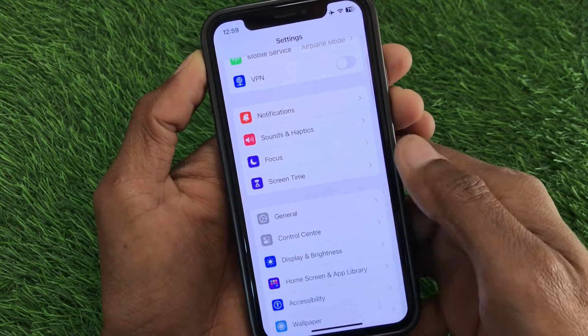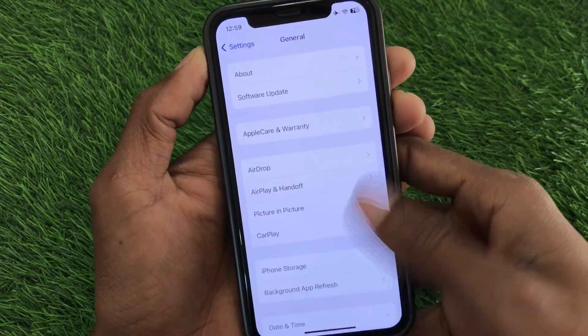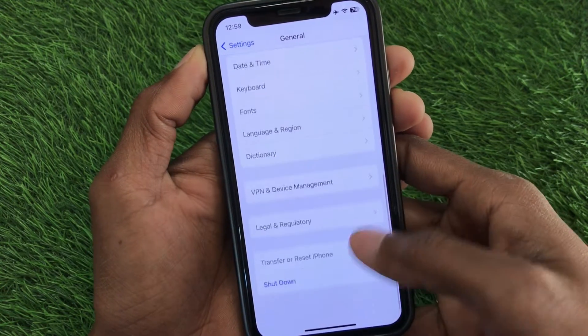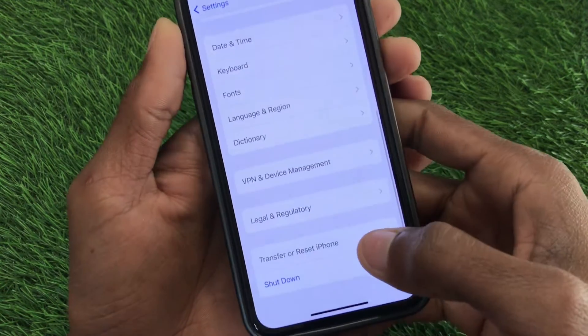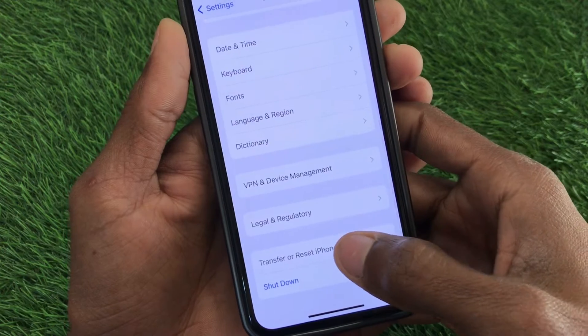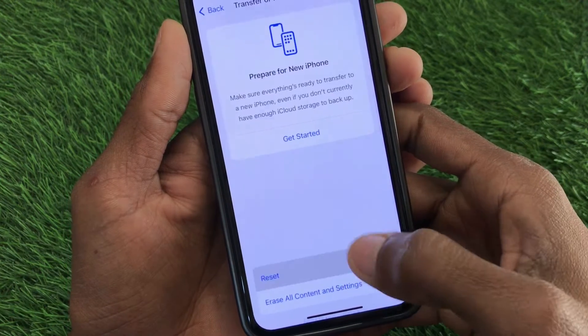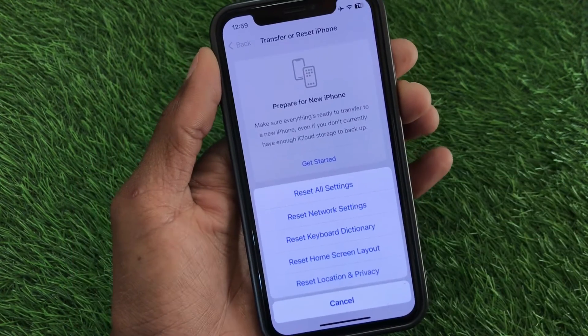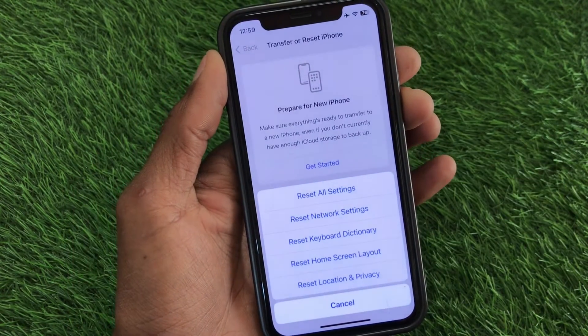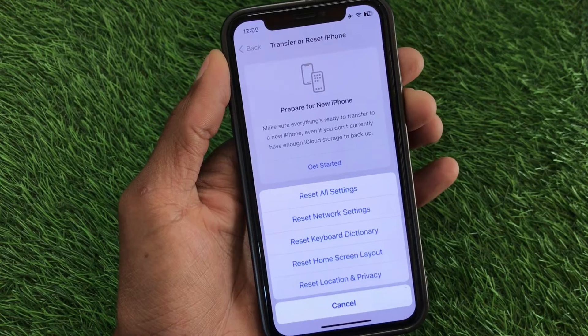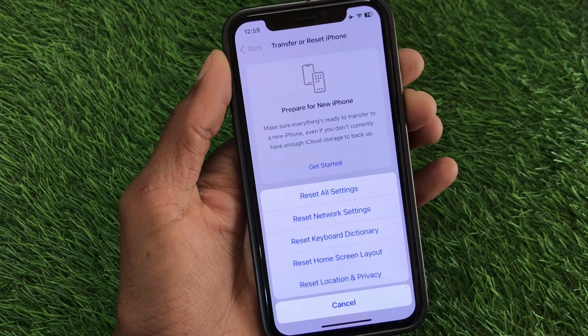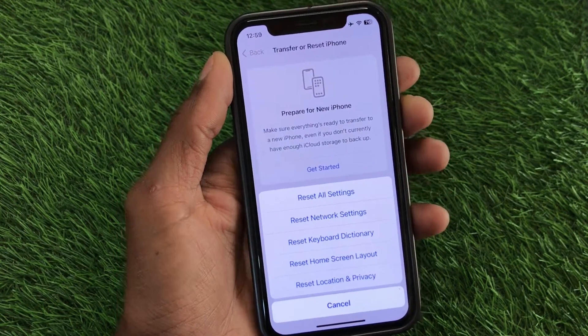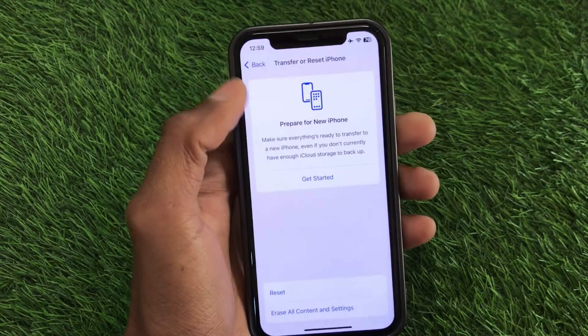Now, the third step: open General again, scroll down, and reset your network settings. There may be a network problem on your iPhone, and resetting your network settings should fix your problem.